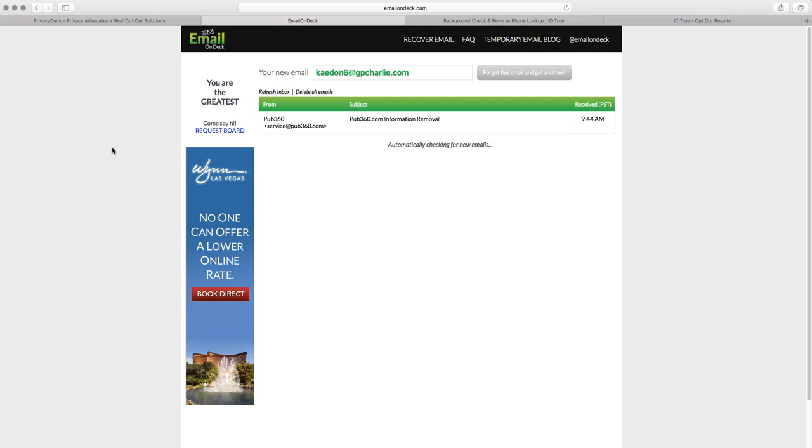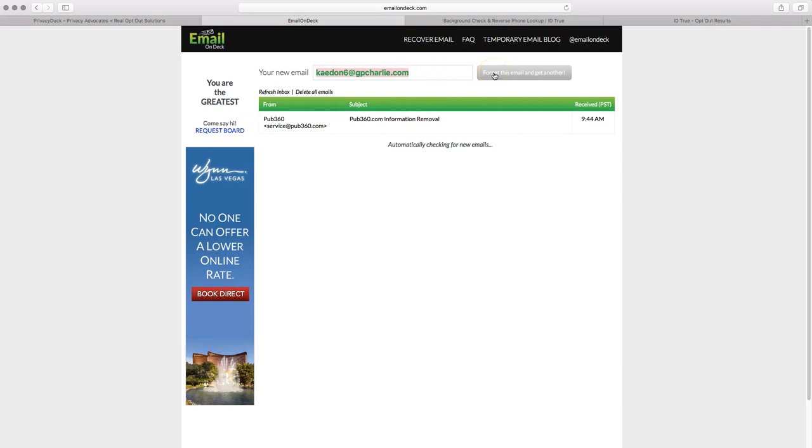So if you do get a confirmation email, it's a good idea to still go and click on that. Now, one thing to keep in mind is that you might have more than one record on IDTrue. Or of course, you might have lived in a different state with different records. So if that's the case, you will need to get a new email from emailondeck and you do that by clicking on forget this email and get another. And then it will take you through a similar CAPTCHA process and you repeat this process again.